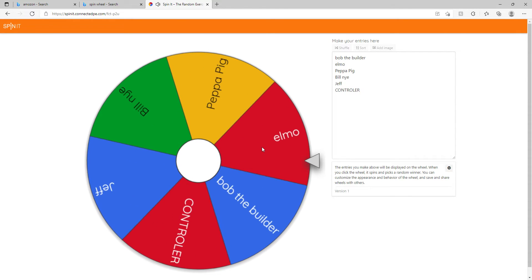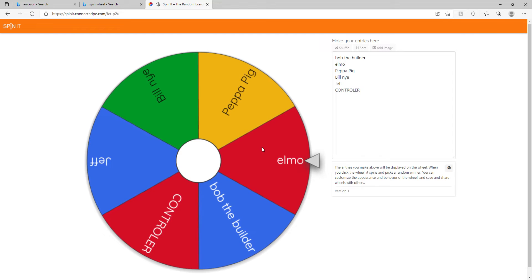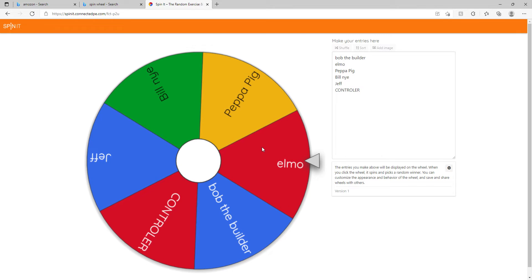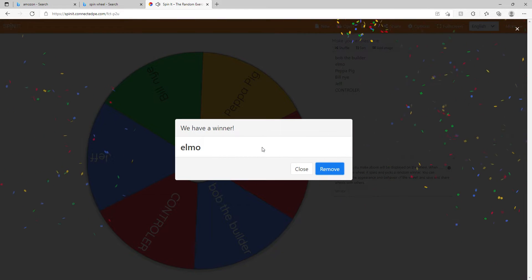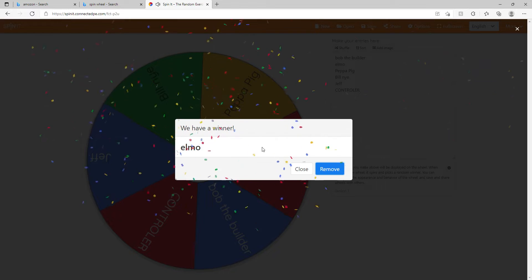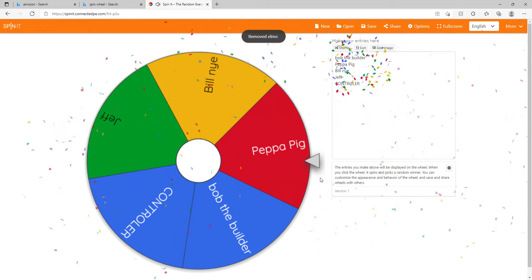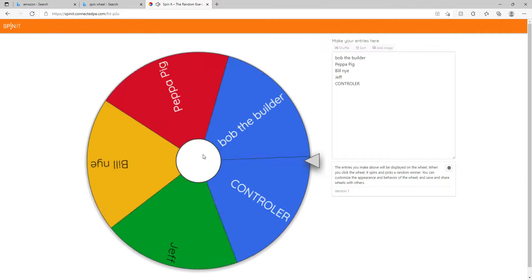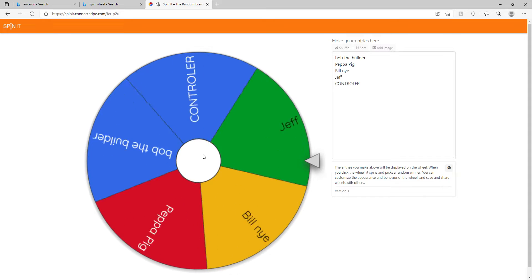I think it's gonna be Elmo. No, Elmo! Not Elmo! Oh well. We're in the top five now. I want Peppa Pig to win, please be Peppa Pig. I'm